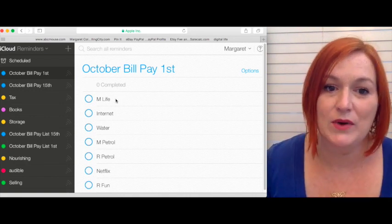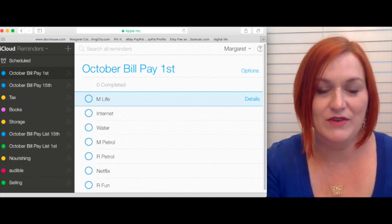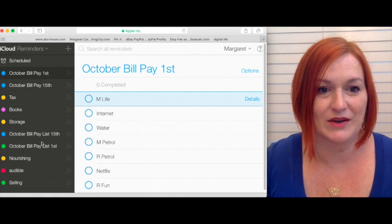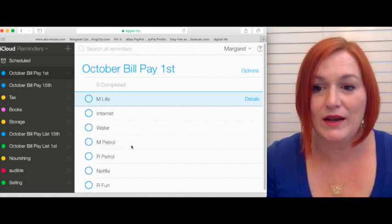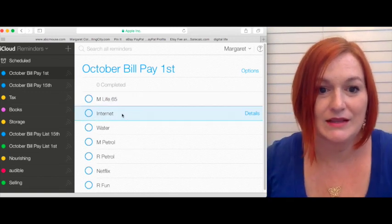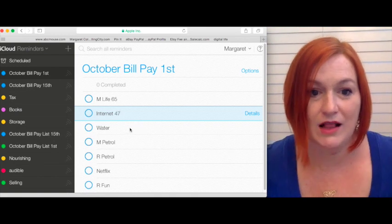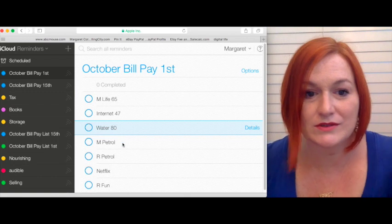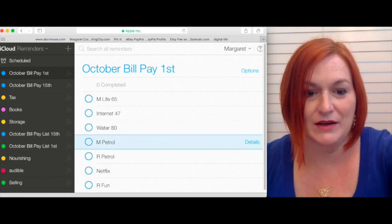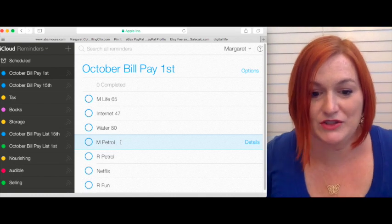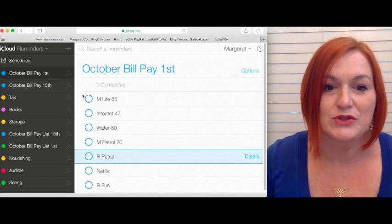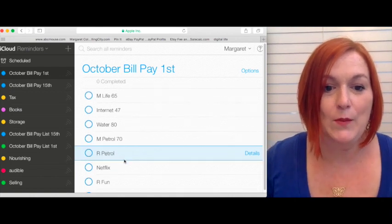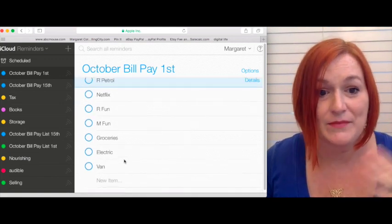And so what I do, I took out my numbers here, but I have next to each of these. Here's the real ones down here. Next to each of these things, I will put what it is. So let's say it's $65 for my life insurance. Let's say my internet is, I don't know, $47. Let's say our water bill is $80 a month. You get the idea. How much I allot for petrol. This is my budget that I can spend for gas, $70.